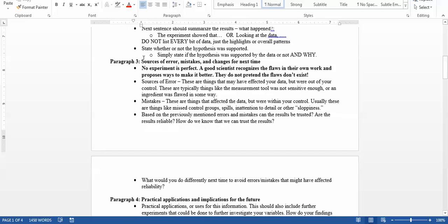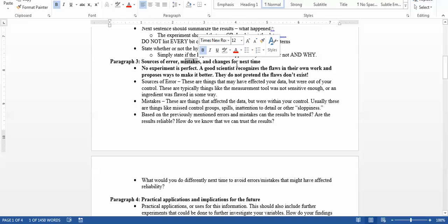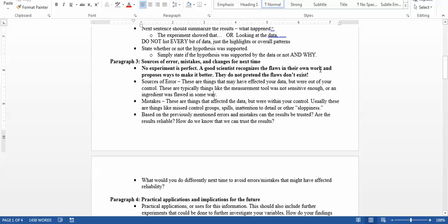The third paragraph is going to be kind of lengthy. It's going to have your sources of errors, mistakes, and changes for next time. This is actually one of the paragraphs where judges are going to spend most of their time considering how well you did your project. A good science fair project is not one that was perfect — it's one that you clearly understand well. So if everything went wrong, all your plants died, that doesn't take you out of the running. A good scientist can identify what the errors were, what the mistakes were, and more importantly, how you would change it. No experiment is perfect — a good scientist figures out what's wrong with it.